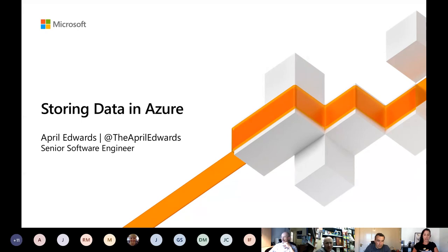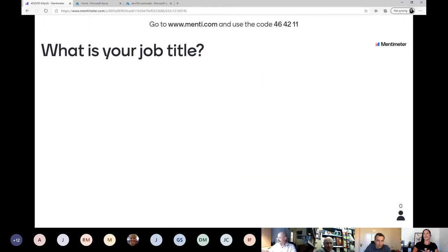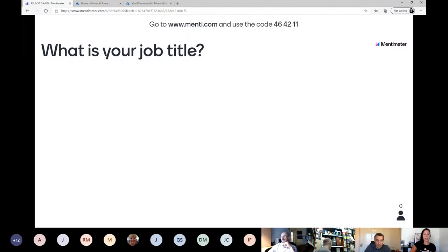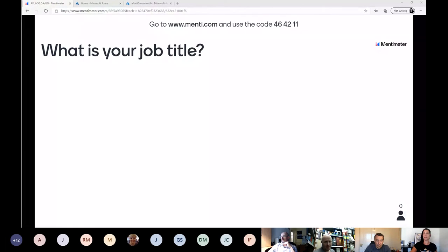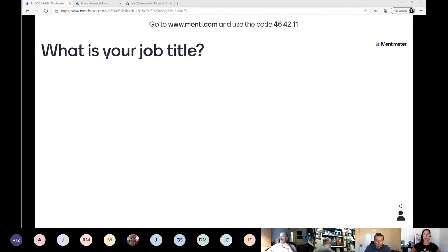Every time I do a talk I like to do a little bit of an interactive thing. So if you could get out your phones or laptops, go to mentimeter.com and enter in the code 464211 — that will be the entry code. The first question is going to be: what is your job title?